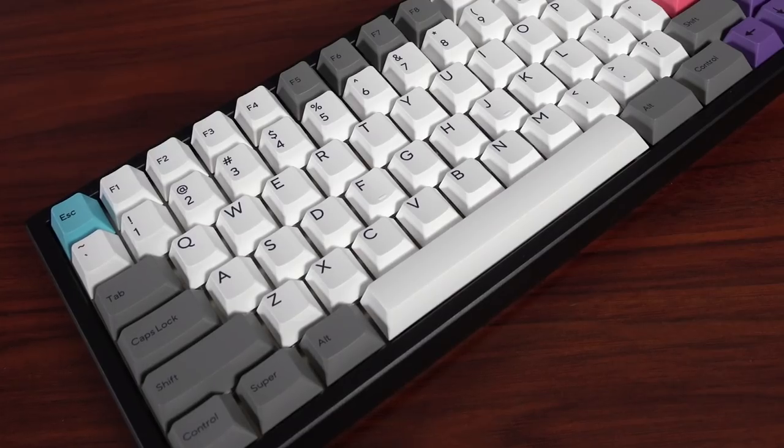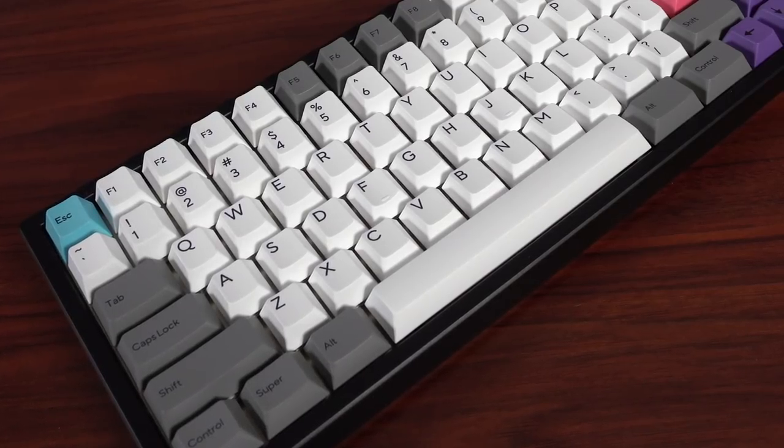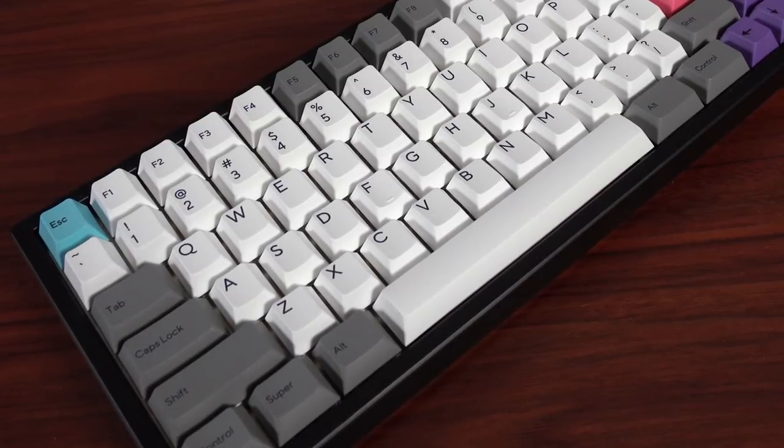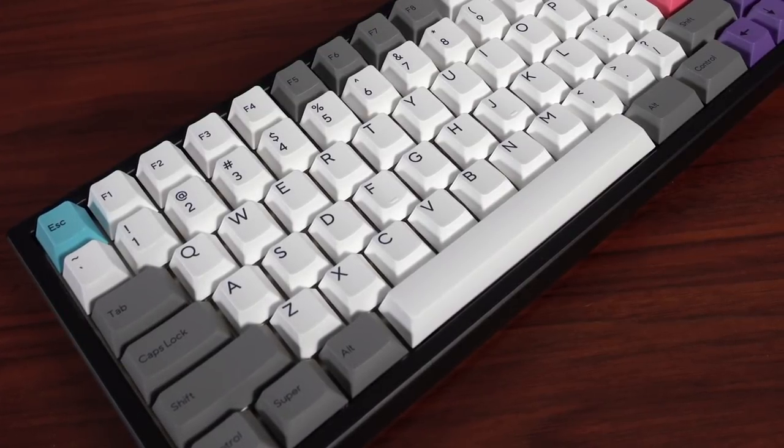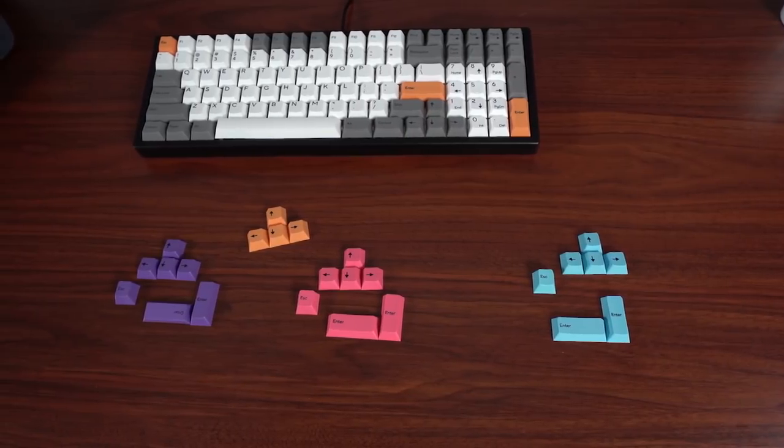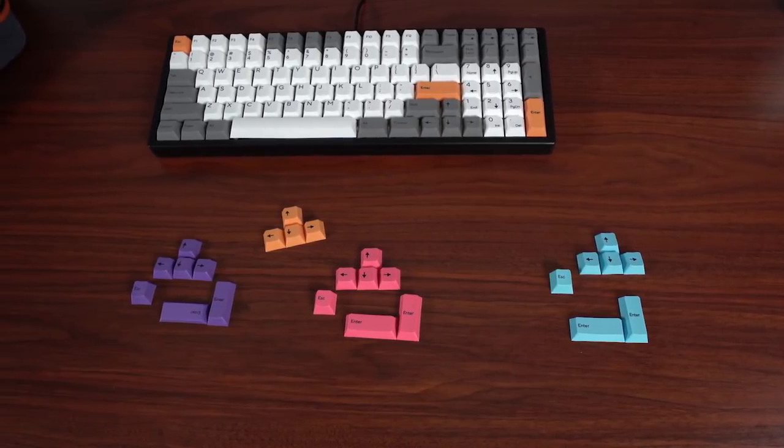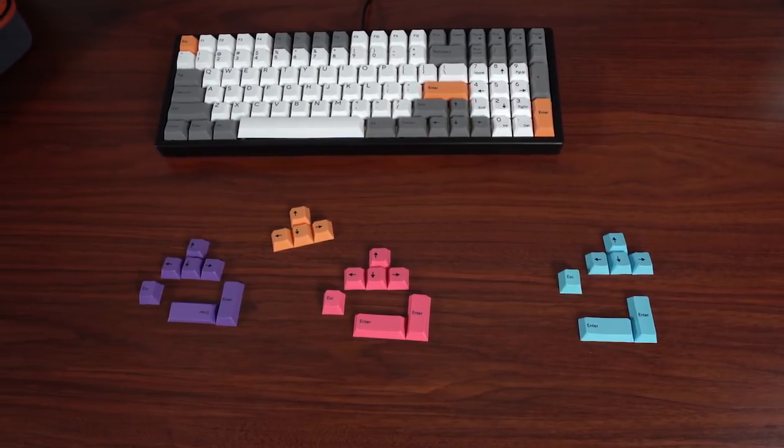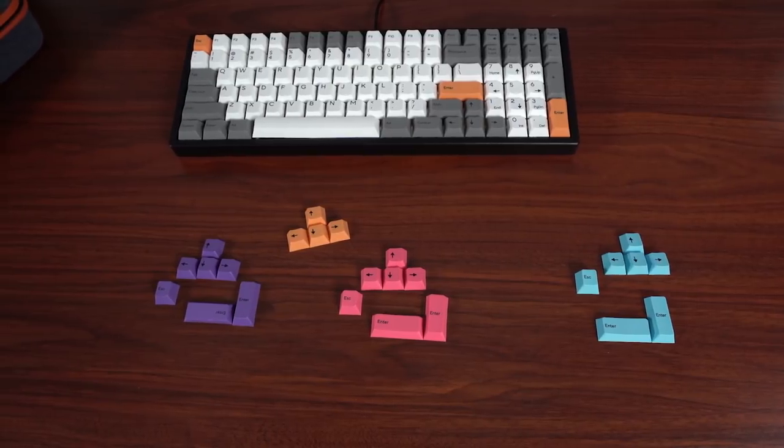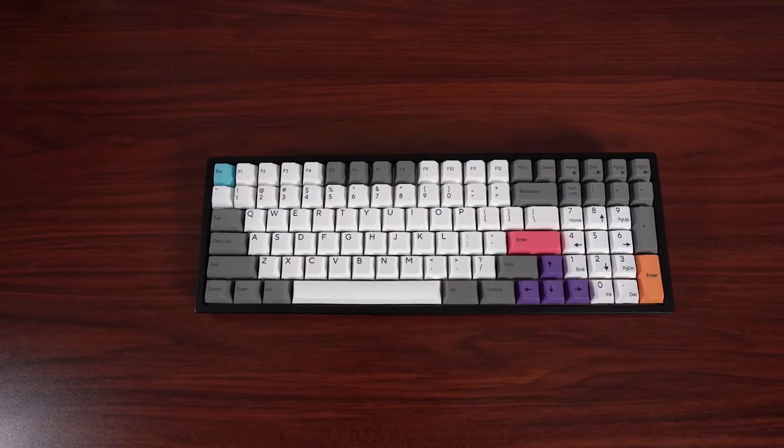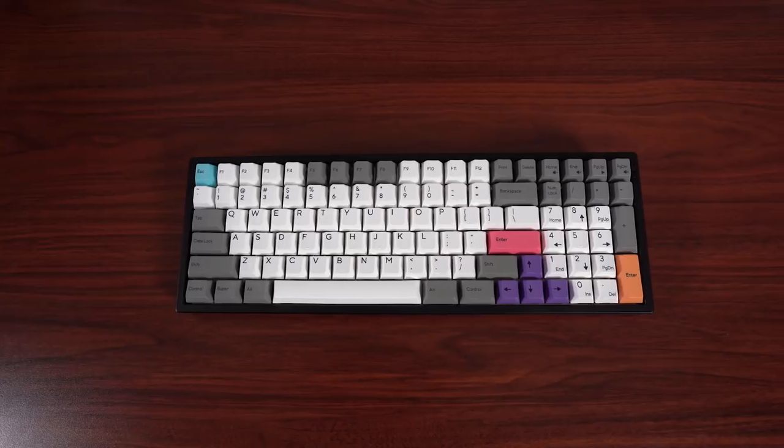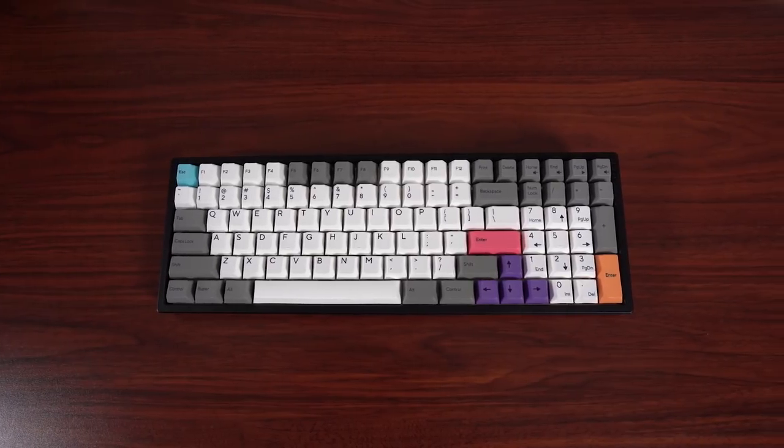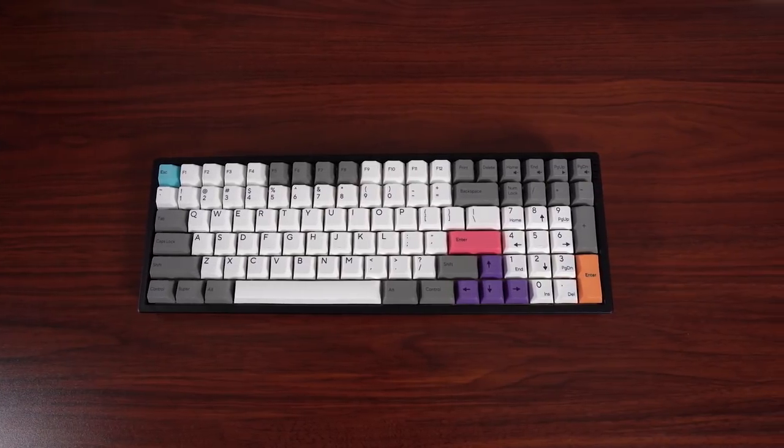The keycaps on the Kira are PBT dye-sublimated, and they give you two varieties: a white and gray keycap, both with black characters. You also get four sets of colored accent keycaps in orange, blue, pink, and purple that you can use to personalize the look of the board to better tie into your setup, or you can mix and match and create a look however you like.